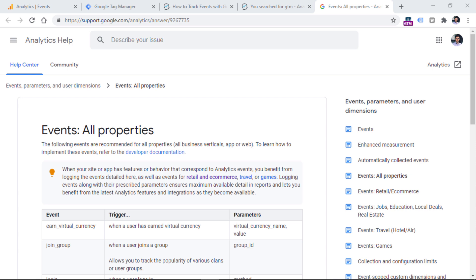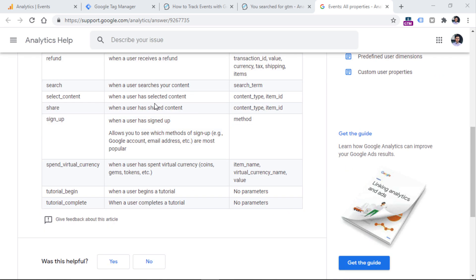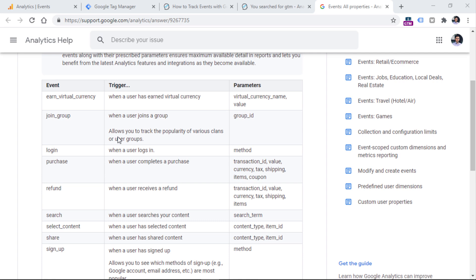If you have some event in mind and you want to track it with Google Analytics 4, Google highly recommends that you use their naming convention, because in the future that should unlock some additional reporting. In general, Google will better understand what kind of events you are sending and what they represent. I will post a link in the description of this video to a page where you will find the recommended events.